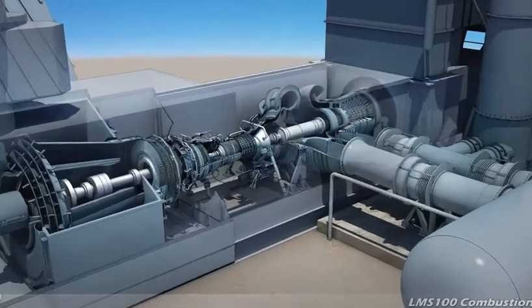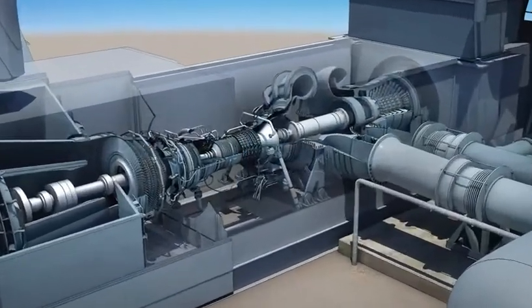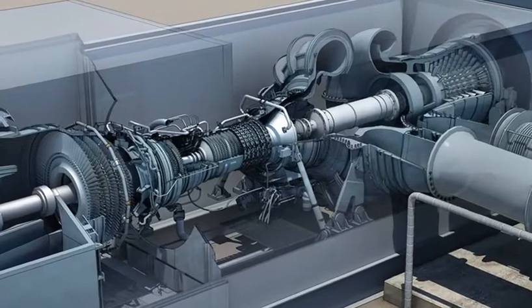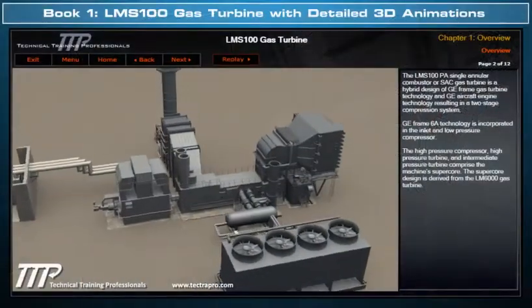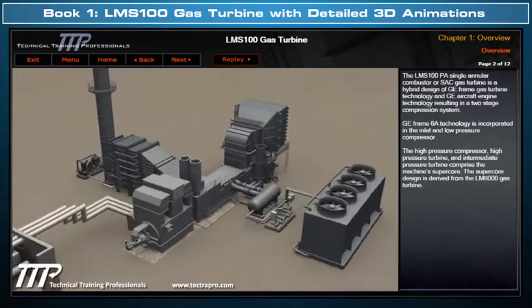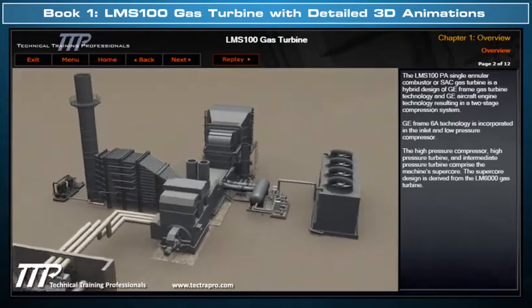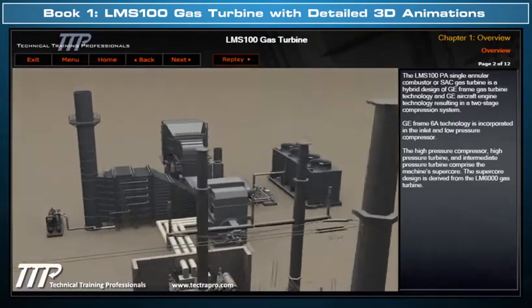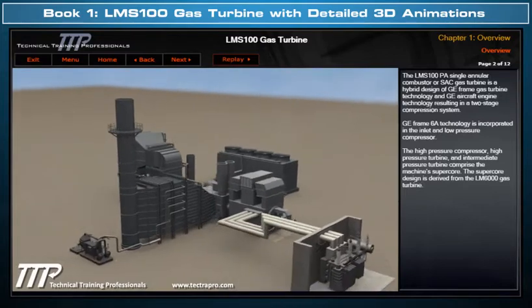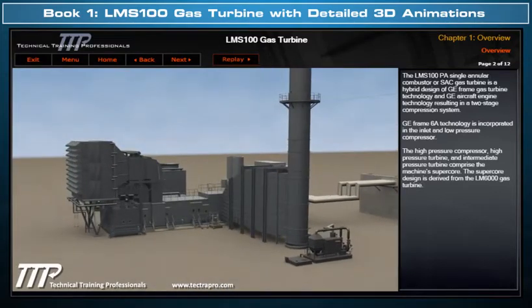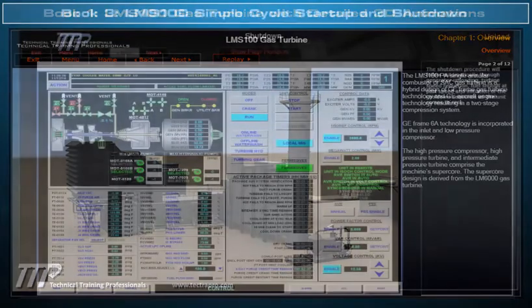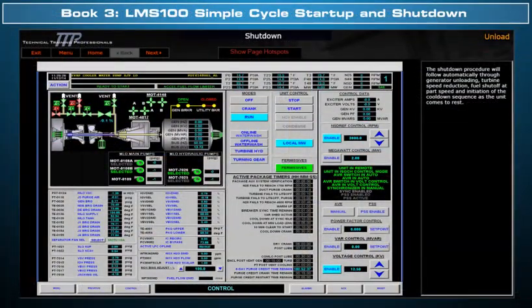TTP would like to introduce its detailed three-dimensional LMS100 gas turbine course. This course includes Book 1, which clearly illustrates with detailed 3D model animation, LMS100 design, flow paths and operation. And Book 3, LMS100 Simple Cycle Startup and Shutdown.